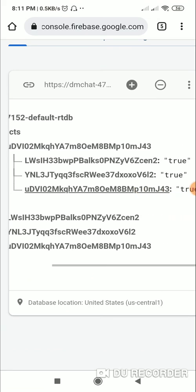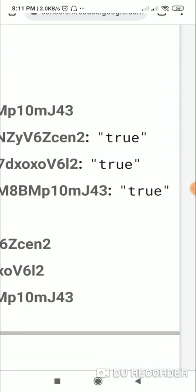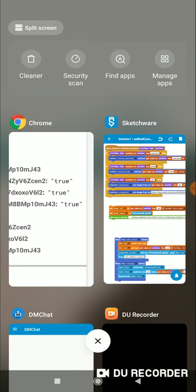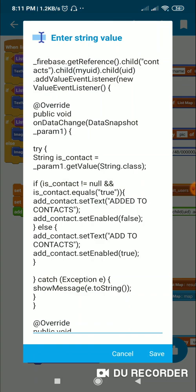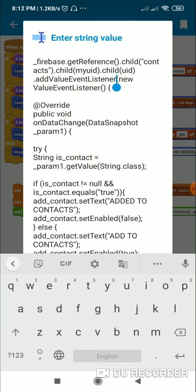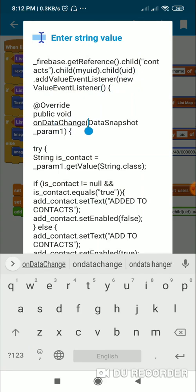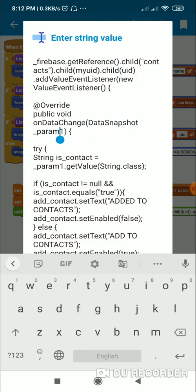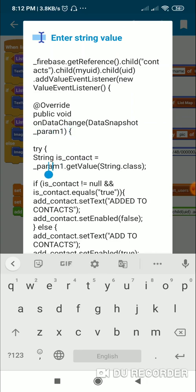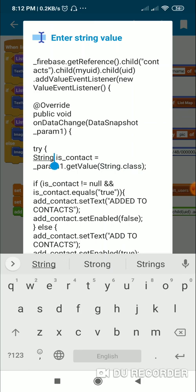So here I have made a reference to contacts, followed by my UID, followed by the UID of the user. The data snapshot value here will be only the string 'true'. To this I add a new value event listener which contains the on data change method and data snapshot param one. From param one I get the value in string form: param one dot get value string dot class, and I set that to a string variable called 'is_contact'.